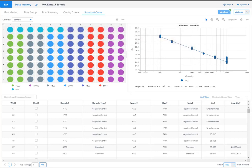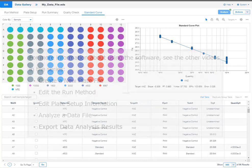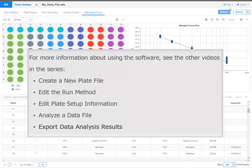This concludes the Analyze a data file tutorial. For more information about using this software, including exporting the data analysis results, see the other videos in the series.